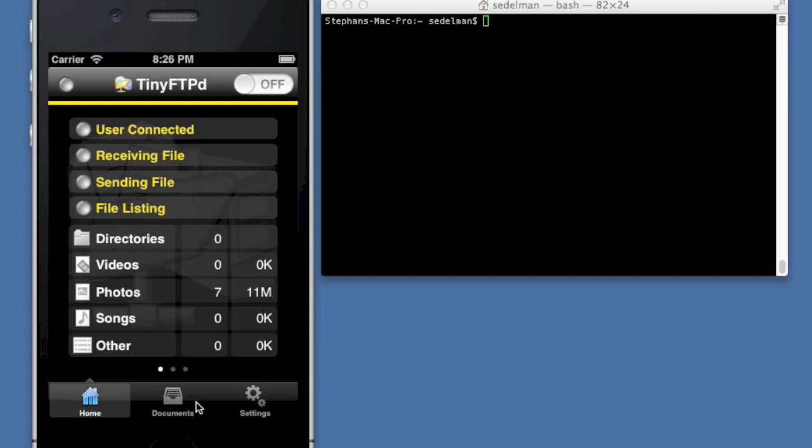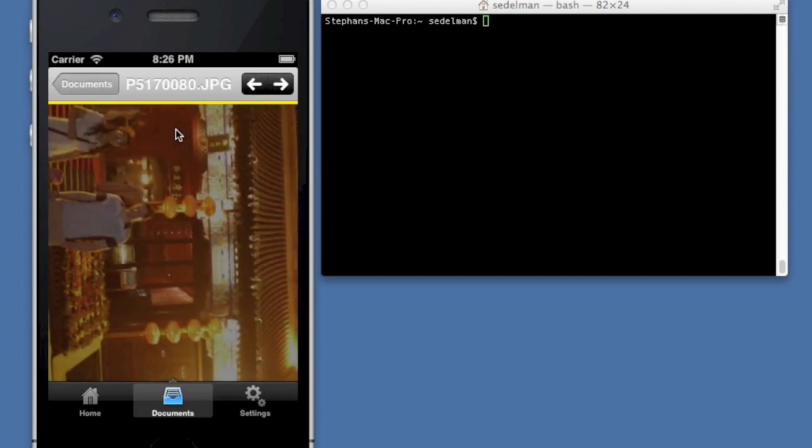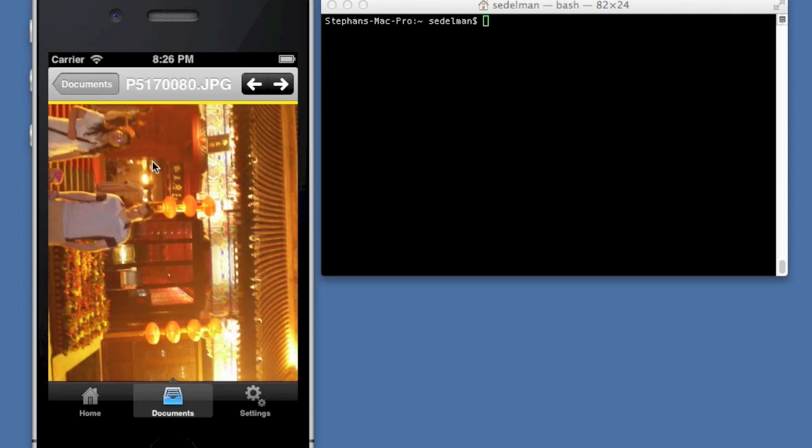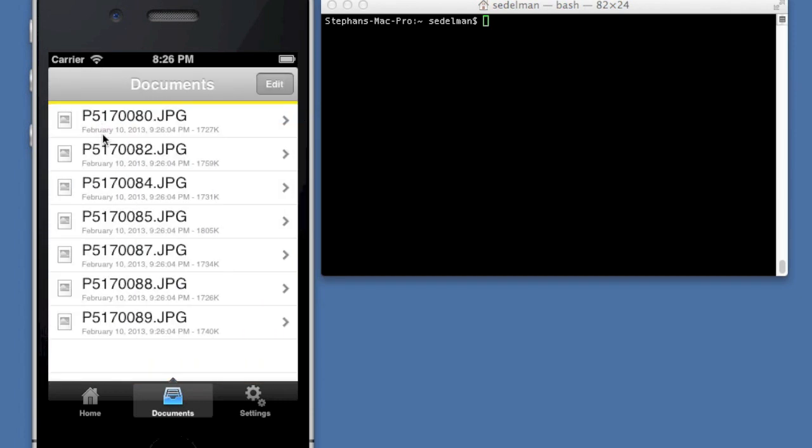At the bottom there's a couple of tabs. You can browse the documents that exist within this application that you've uploaded, and you can actually look at it as well. Currently it only shows pictures. I intend to add movies and other file types that it recognizes.